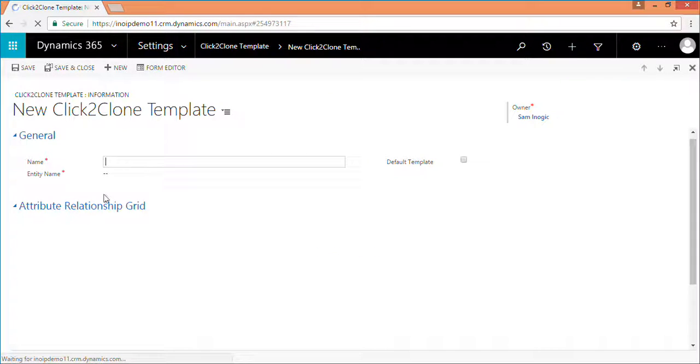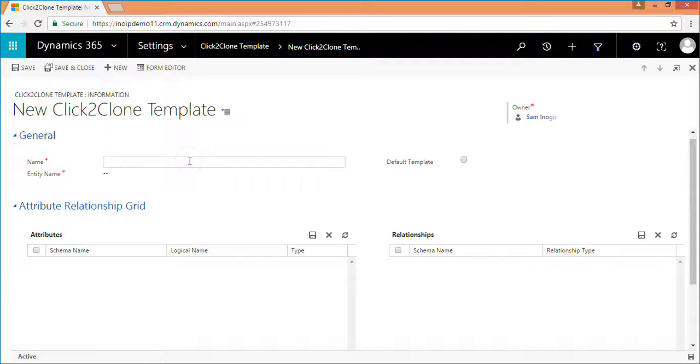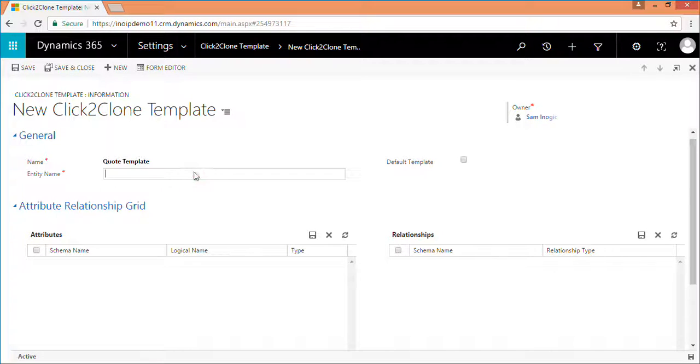Next, click new to create the click to clone template. Fill the details in the template. Enter the name and the entity name.